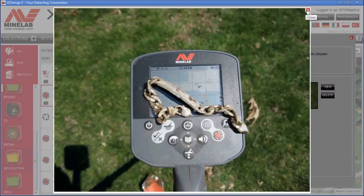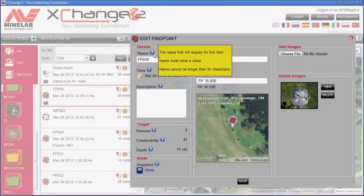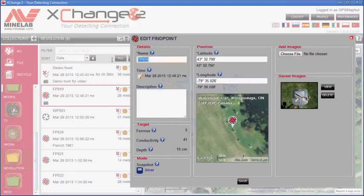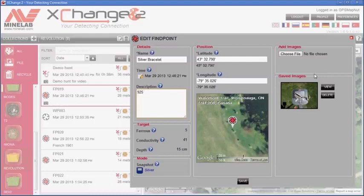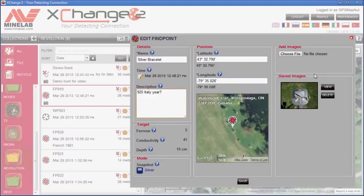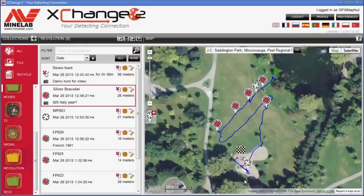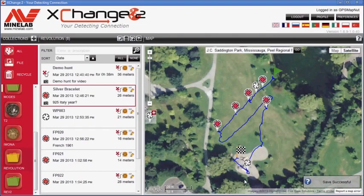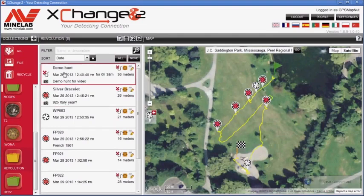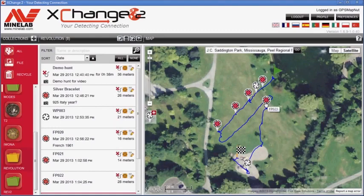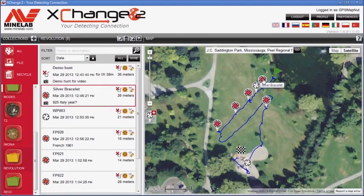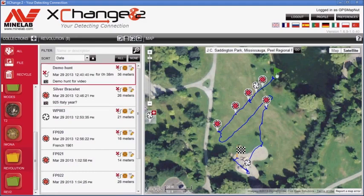Let's make notes and edit the name: silver bracelet. In description we add that it was 925 and it was made in Italy. Let's save these changes. At this point you can see that the names are shown right by the pointers. You can see a silver bracelet over here. We can see that this was a demo hunt.